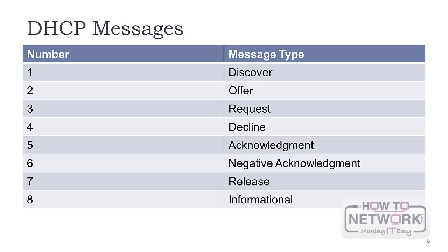There are eight different types of DHCP messages. Discover is used to locate DHCP servers. It's a broadcast packet with the source IP address of all zeros because the client doesn't have an IP address, so it's assigned outside lease time. Both MAC and IP destination addresses are broadcasts.